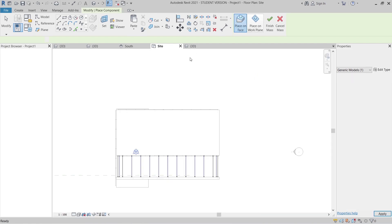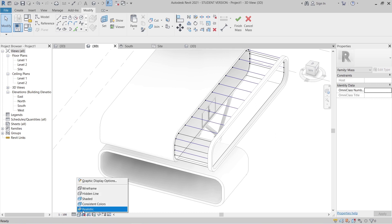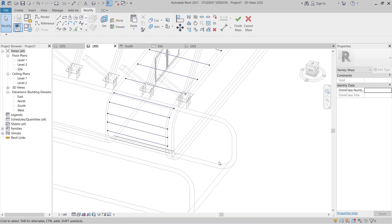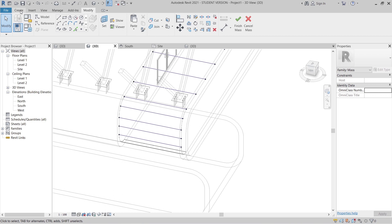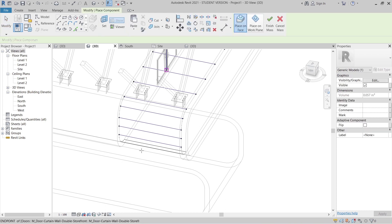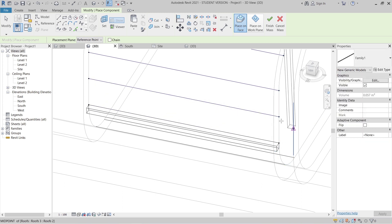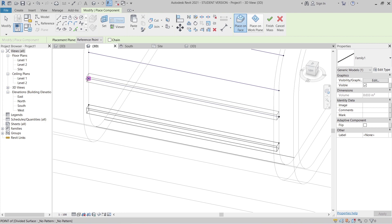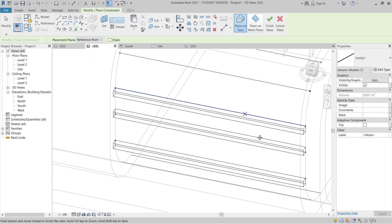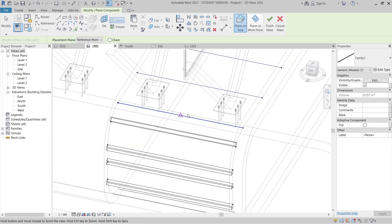Then go to our 3D view first and change it to wireframe. It's time to place that. I'm going to the Massing tab, component, or CM as a shortcut key. Start from the first point and second point. First point — second point. Just repeating our process.